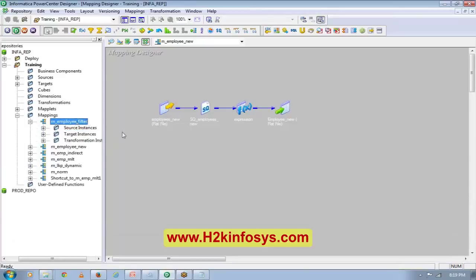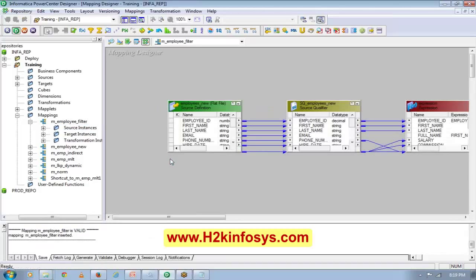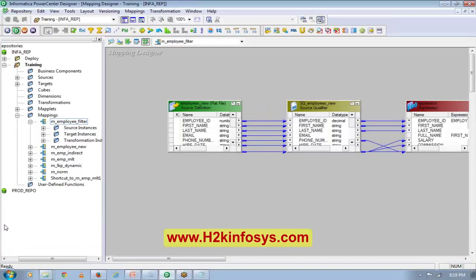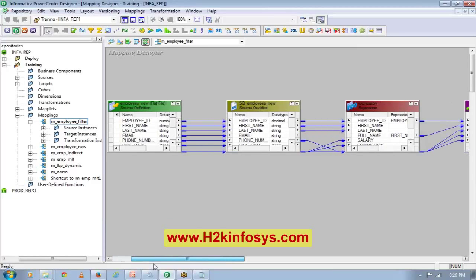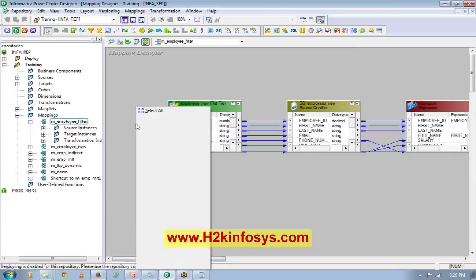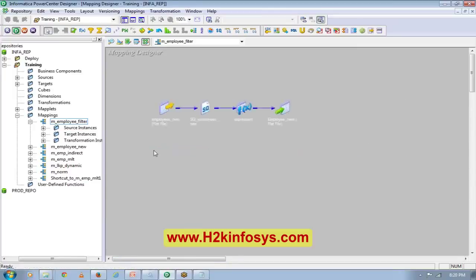I don't want you to start copying the mapping just yet. What I want is for you to try to build the mapping one more time from scratch — that way you will have a little practice. If you feel you can easily build this mapping, then you can start copying the mapping.